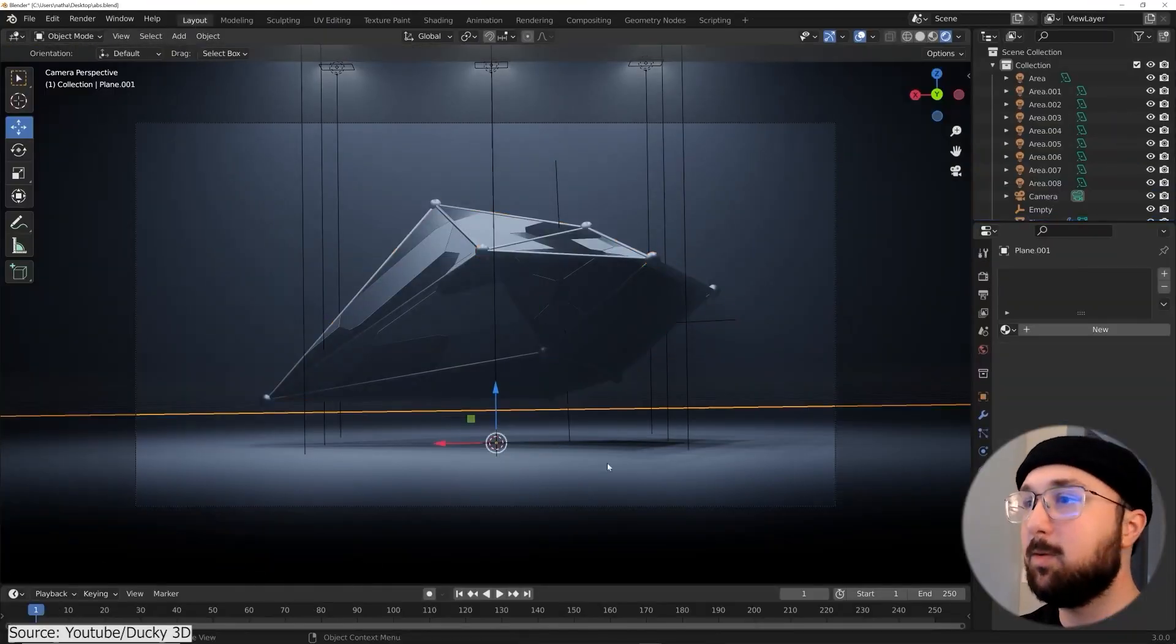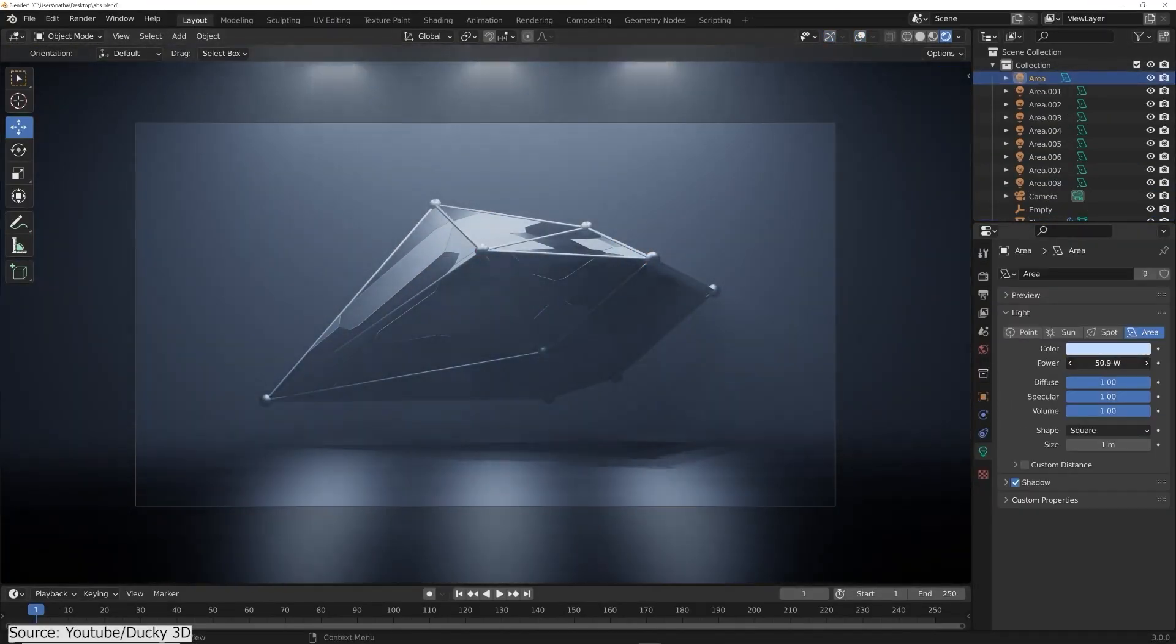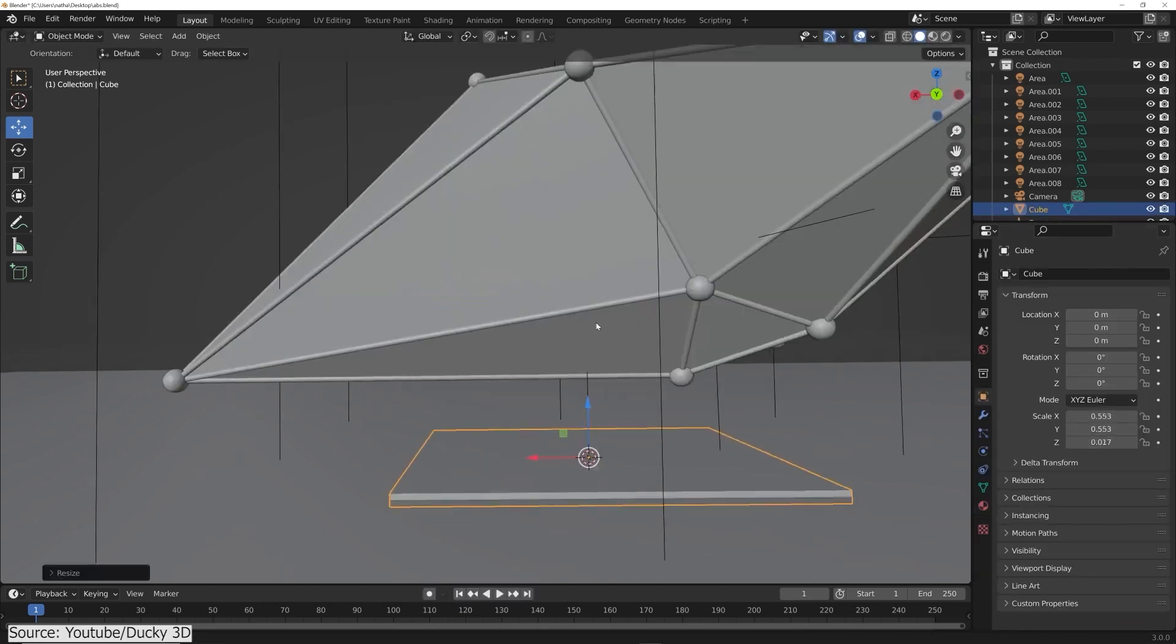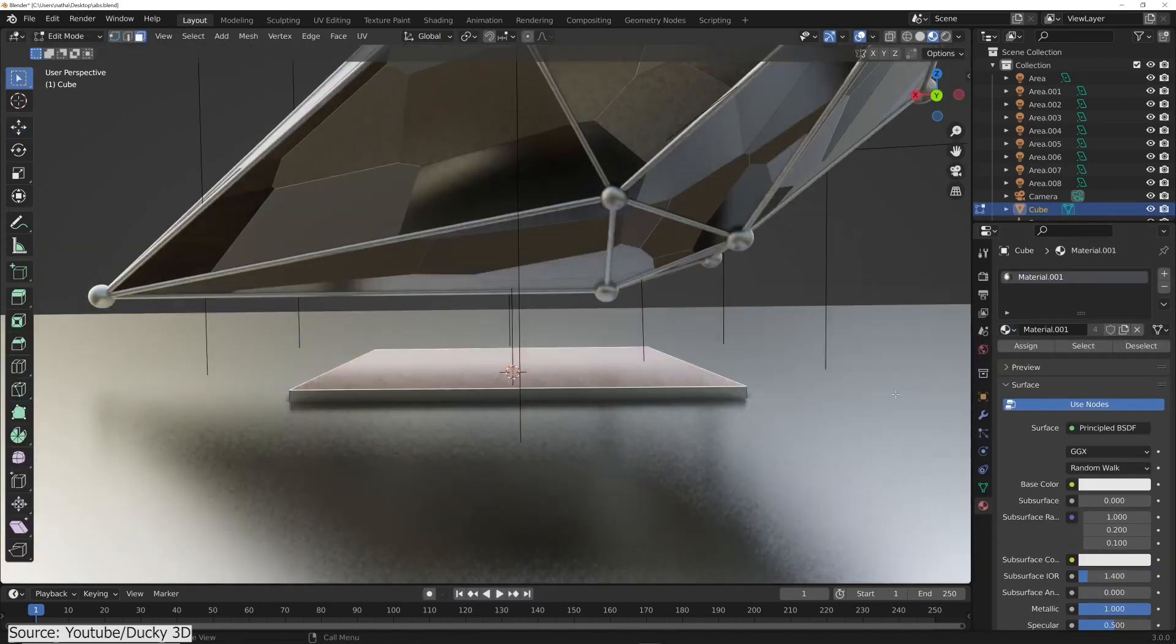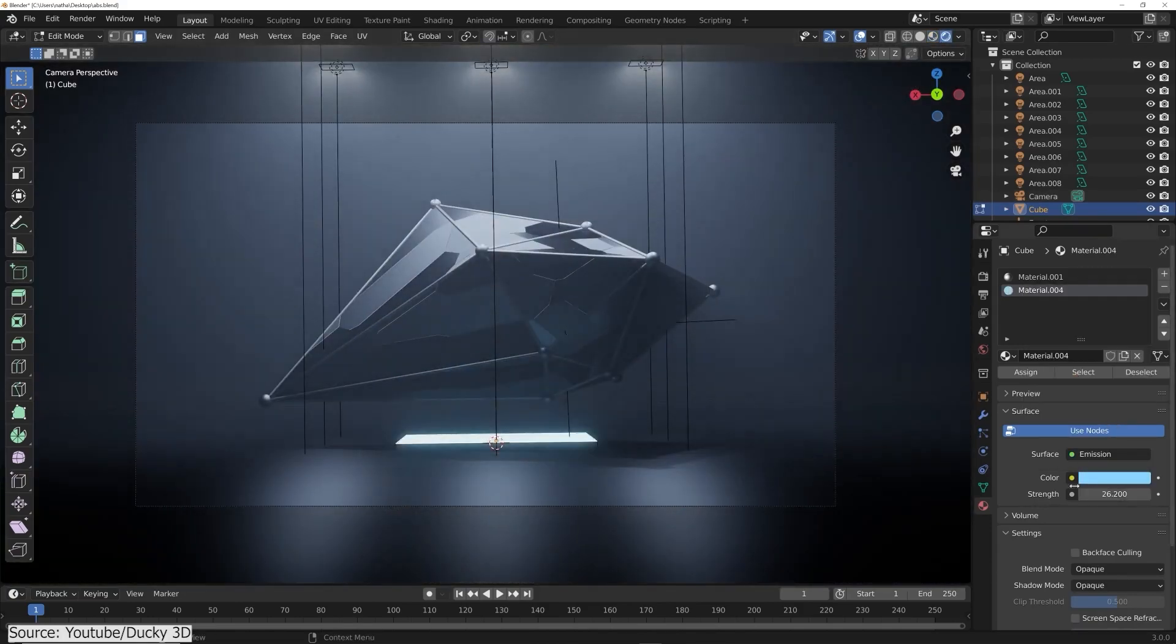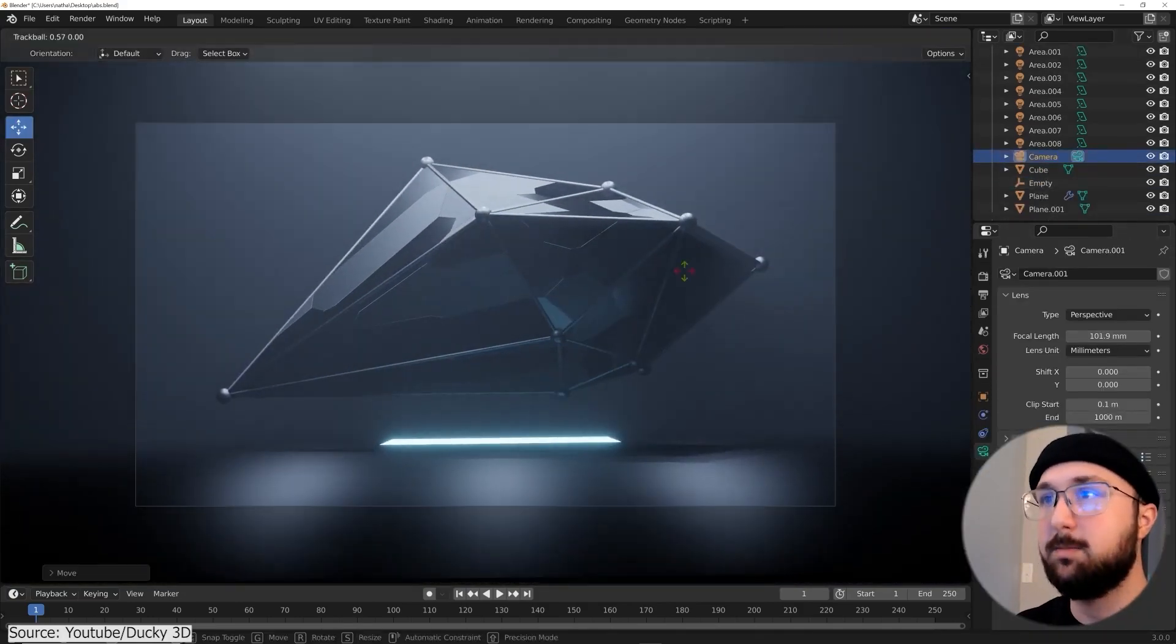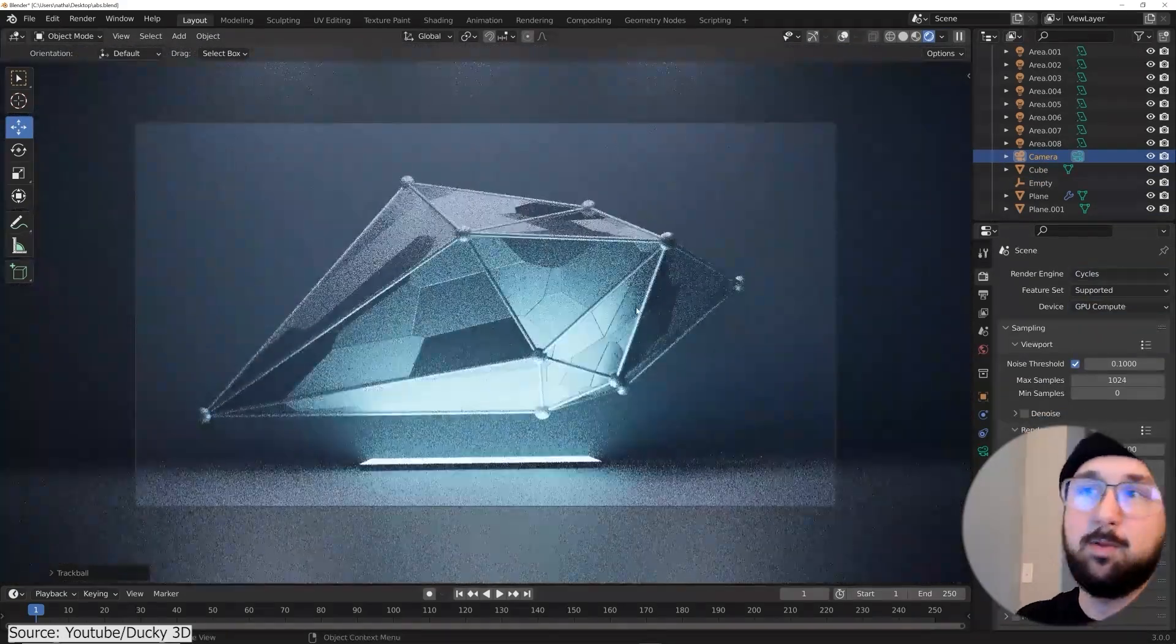Also, Nathan from Daki3D YouTube channel released a 12-minute tutorial on how to create a sci-fi abstract model using geometry nodes in Blender. If you are not really experienced with geometry nodes and you want to get into it, this tutorial is extremely useful and beginner-friendly.